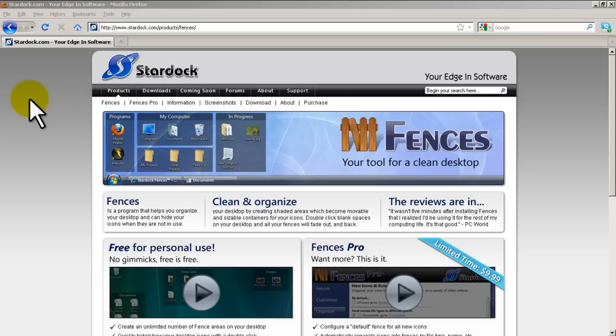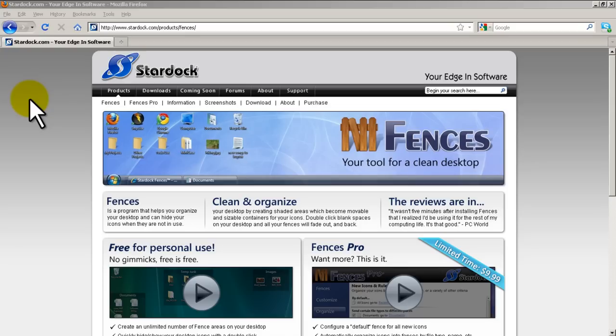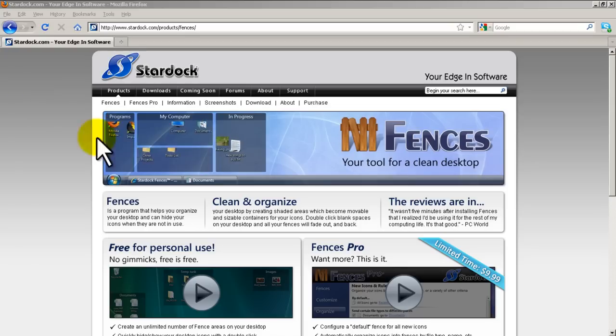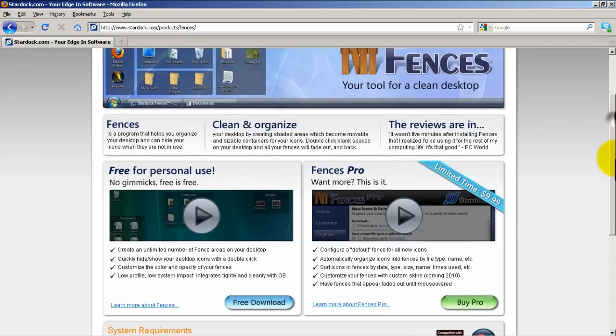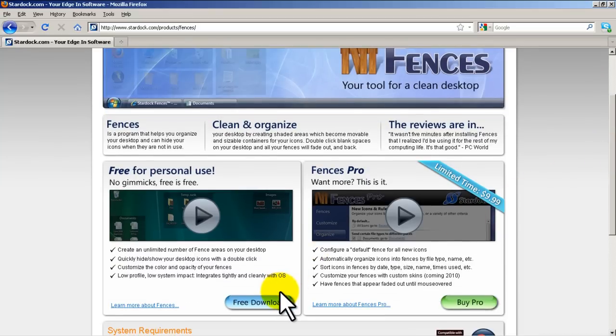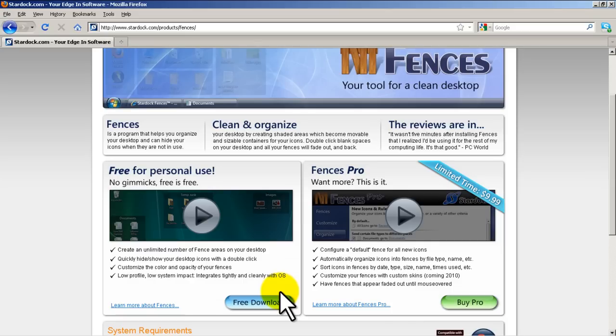So the way to get it is you go to Stardock.com, go into Products, and then go into Fences. And you can see here we've got two versions. We've got the regular one, which is free, and you can just download it and install it. Or for $10 more you get the Pro version. Really, you don't need the Pro version, just get the free version.